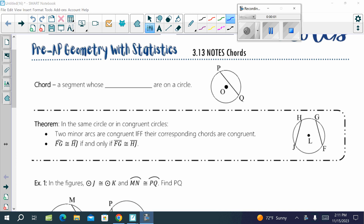We're going to dive into specific pieces of circles and arcs. The first thing we're going to dive into is a chord. This front and back page is all just about a chord and its properties. We already learned in the last notes that a chord is a segment whose endpoints are on a circle.